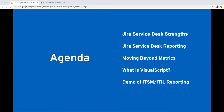Today we're going to start by looking at Jira Service Desk's strengths and what reports it has. Then we'll look at the reporting built into it, move into best practices for moving beyond basic metrics, and tell a more complete story with context. We'll also take a brief look at what Visual Script is and show a demo of complete ITSM and ITIL reporting.